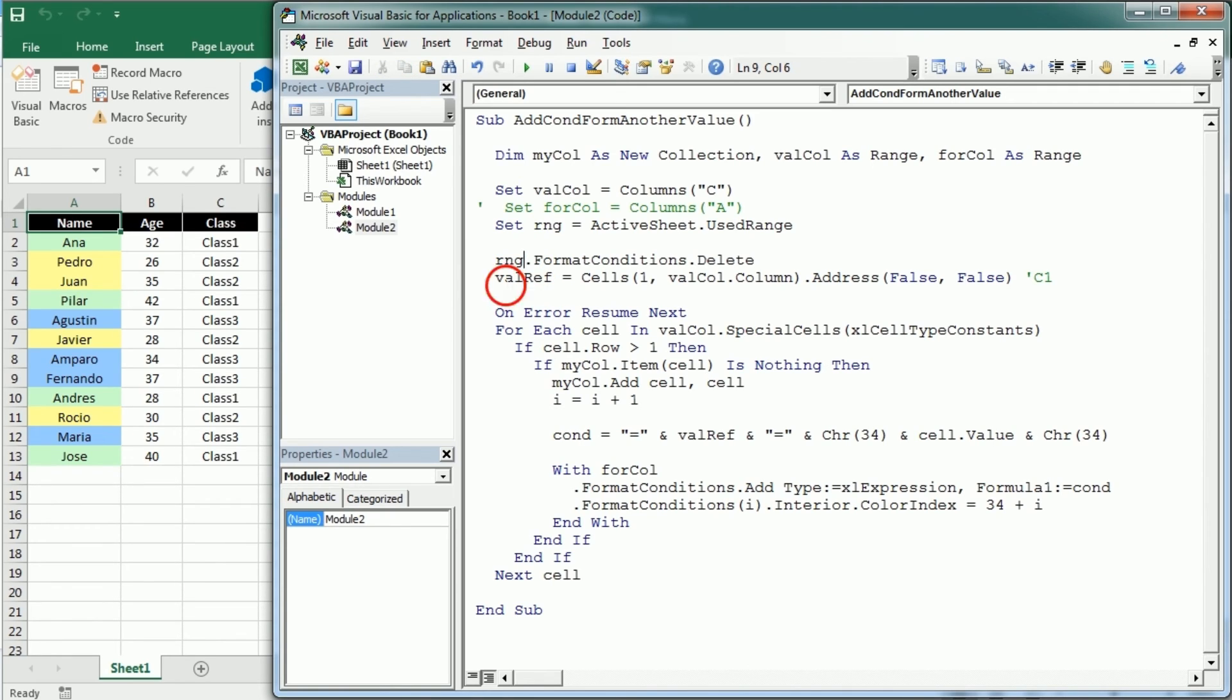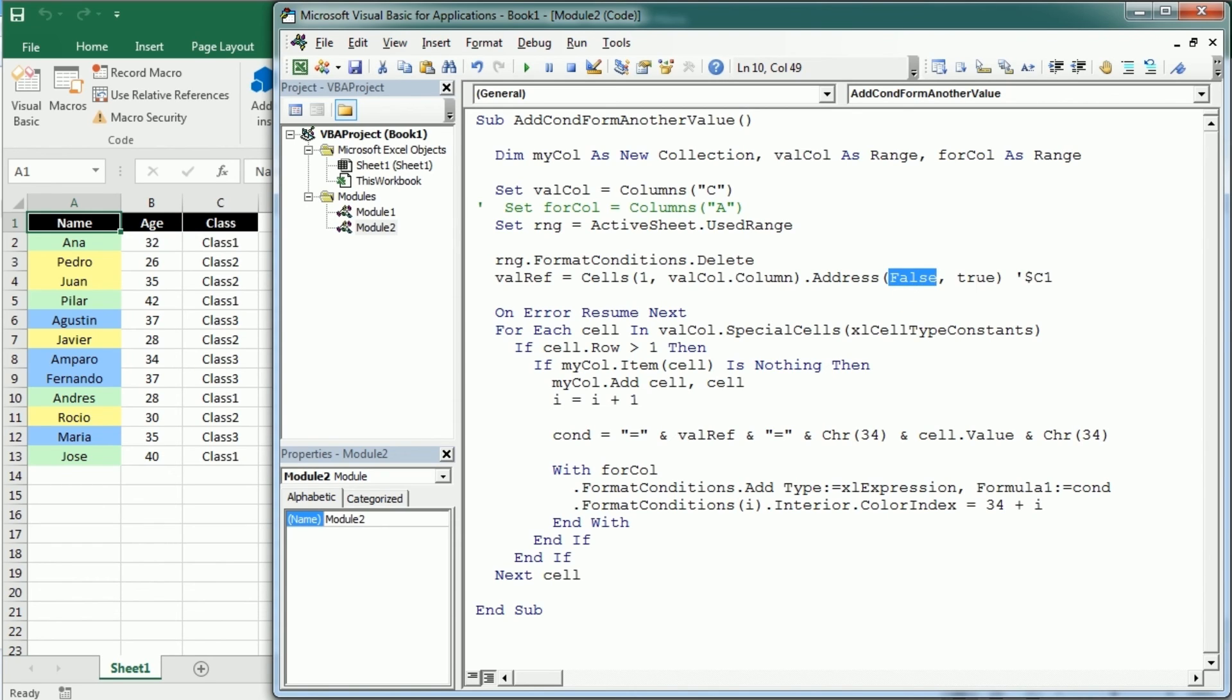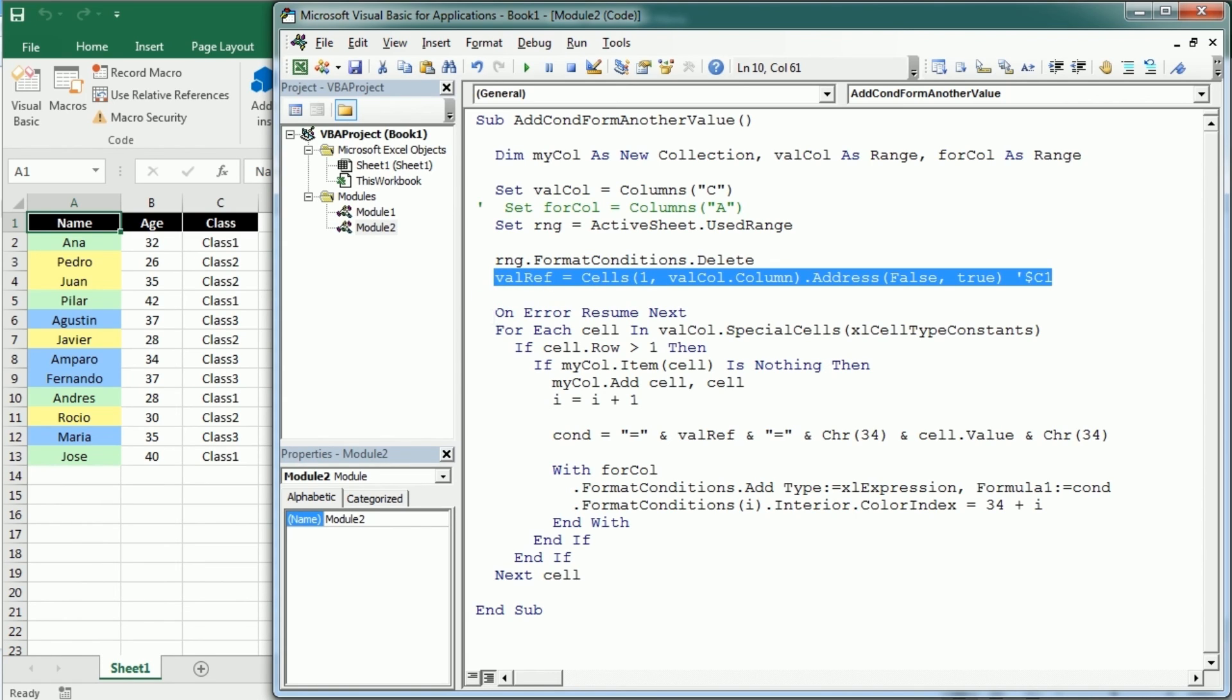And the value reference now it needs to have the absolute column, so it needs to be actually $C1 so that the column is not changing but the rows are changing. And to get that we need to change this to true because the first parameter is for rows and the second is for columns. This is very important, if you don't change this you will not get the conditional formatting for the entire table.